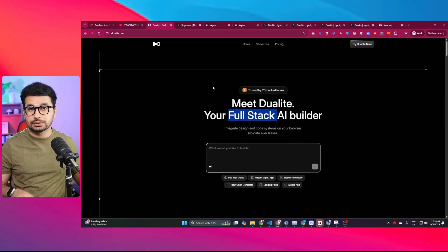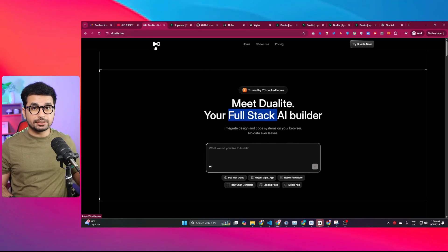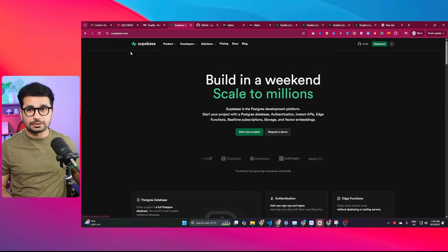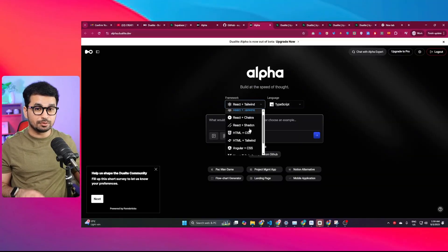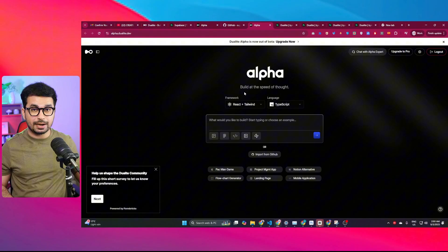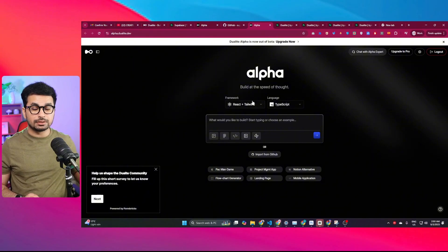You can now build full-stack applications using Dualite Alpha because they have recently introduced an integration with Supabase. If you want to develop a complete full-stack application without writing a single line of code, this video will give you a detailed step-by-step guide on how to do that. Using this new version of Dualite, you can build complete web and mobile applications with a fully functional backend and authentication system.